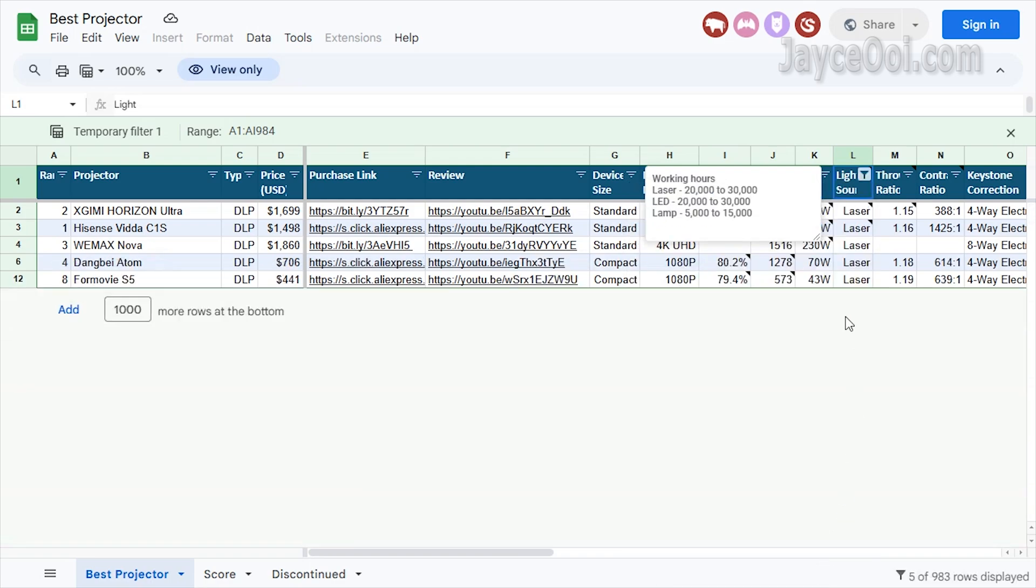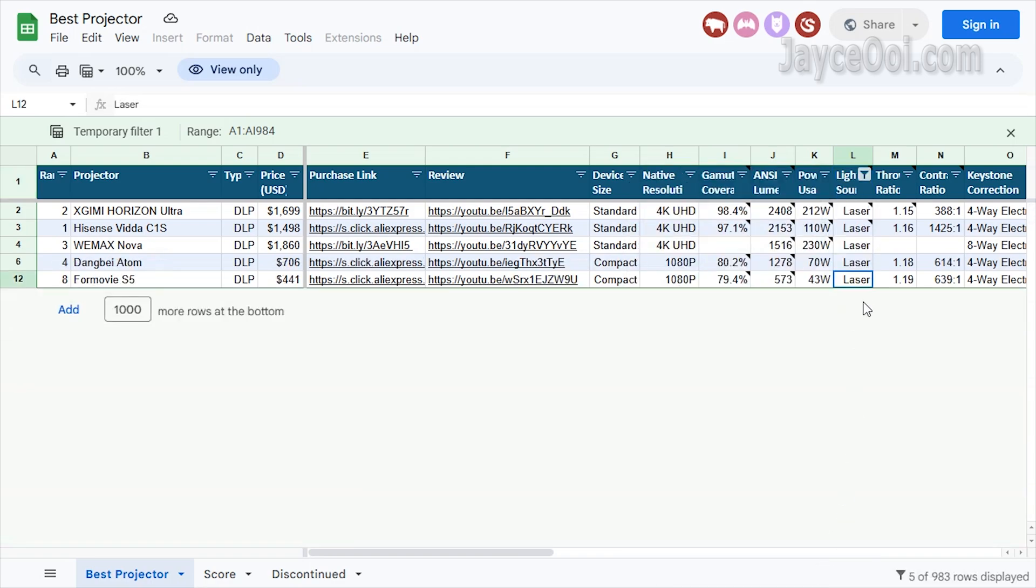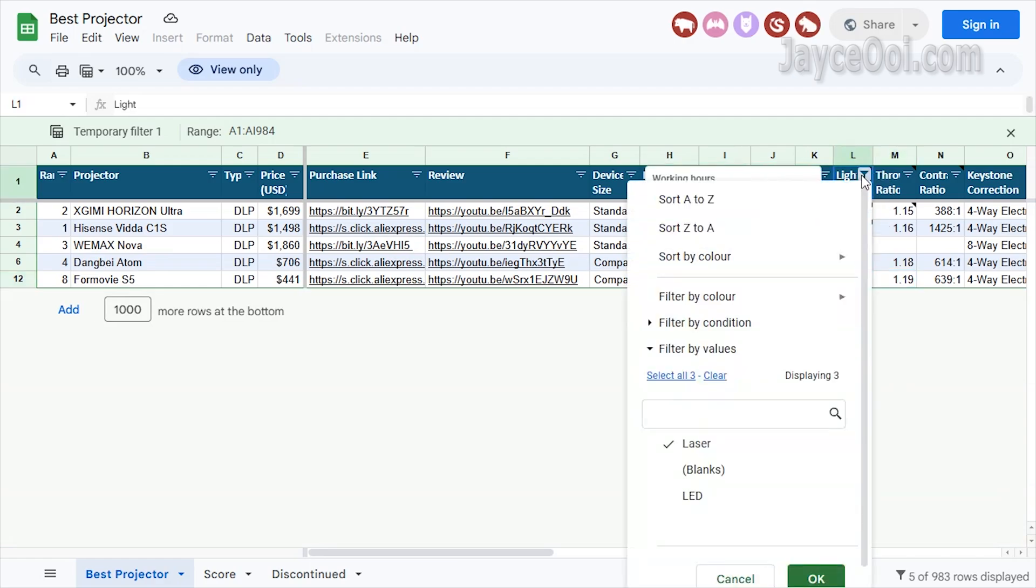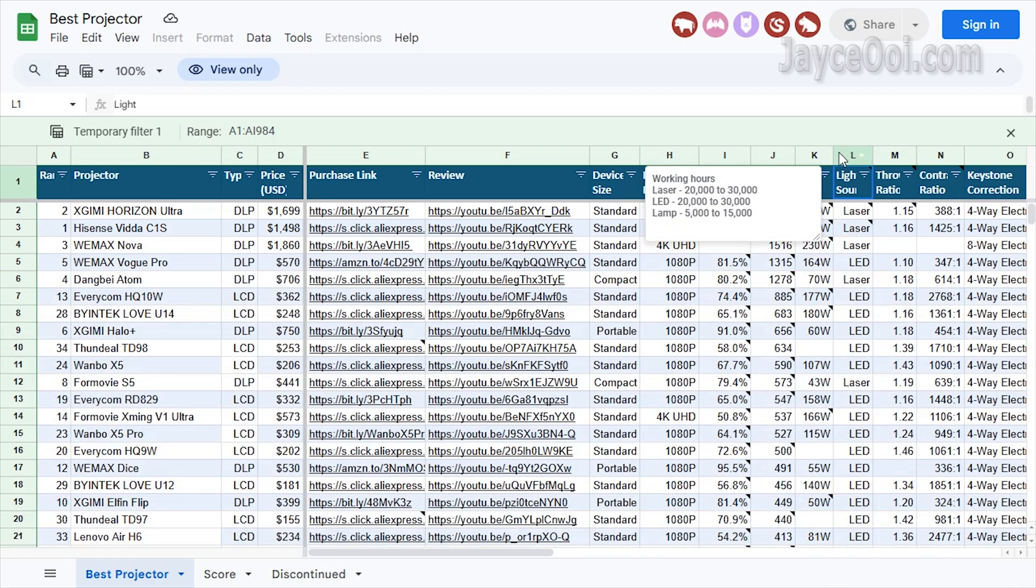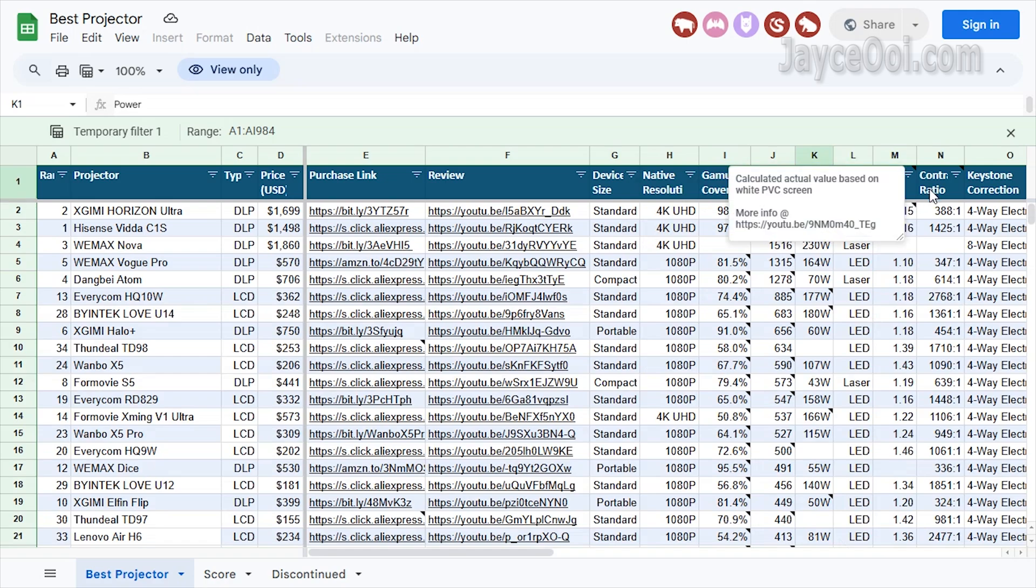By the way, if you still don't understand what to do, no worries. I included the Google Sheet sort and filter guide below. Take your time to go through it.